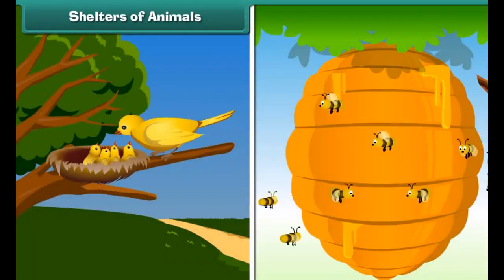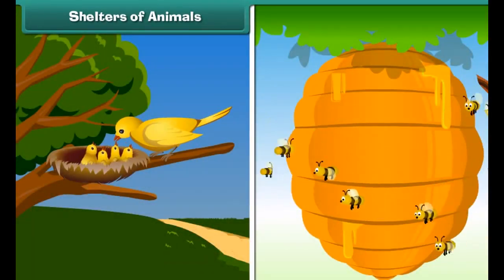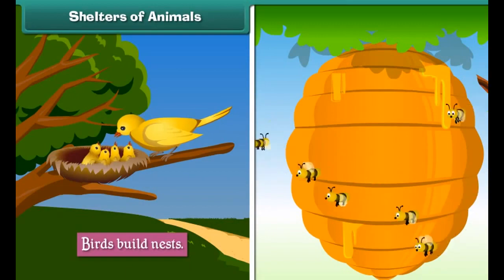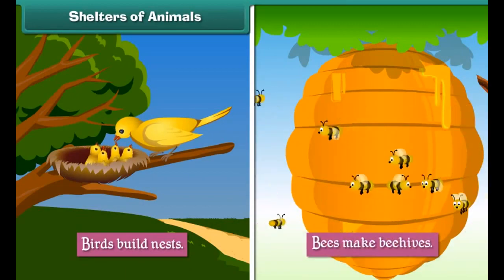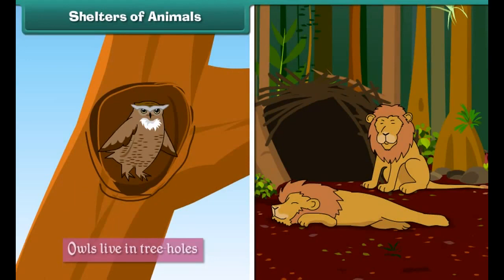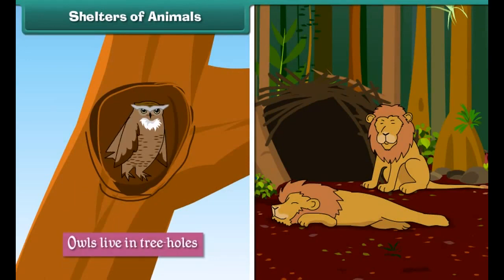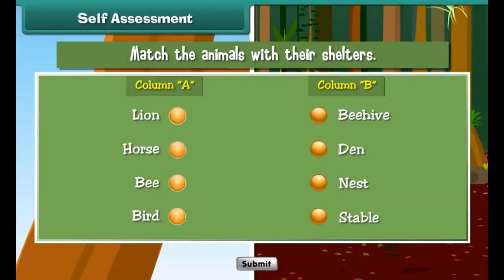Like human beings, animals also have their shelters. Man built shelters for his tamed animals such as kennels for dogs, sheds for cows, and stables for horses. Other animals build or find shelters for themselves — birds build nests, bees make beehives, owls live in tree holes, and lions live in dens. Let us check what you have learned by matching the animals with their shelters.